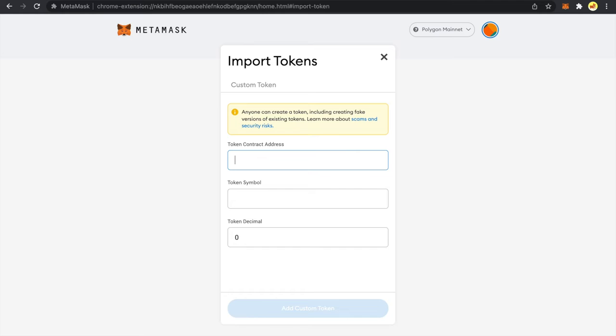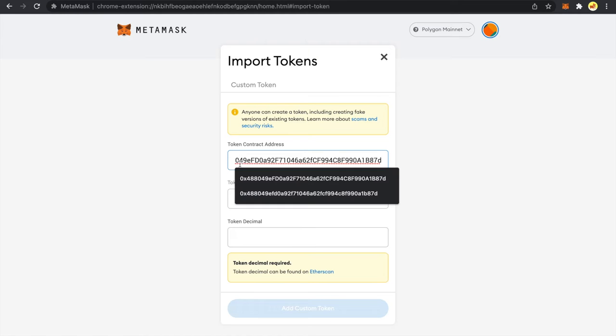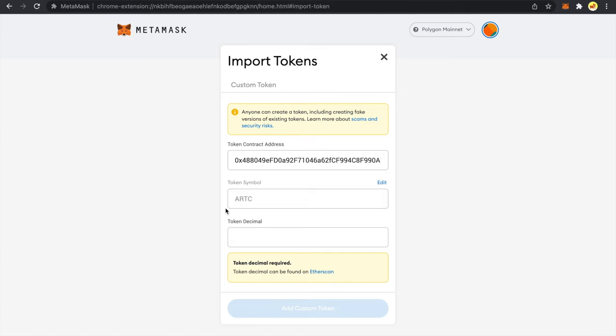And from here copy this contract address. Now go back to MetaMask and paste it here.